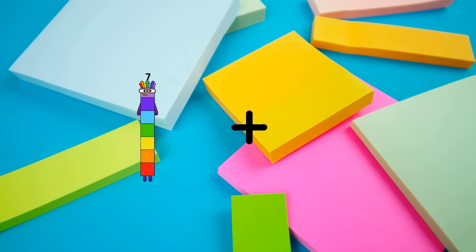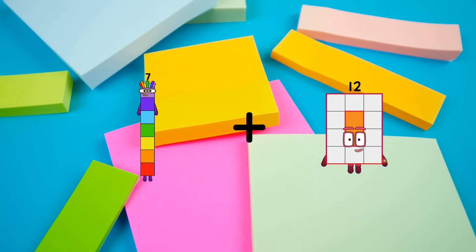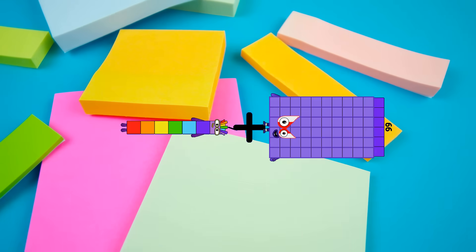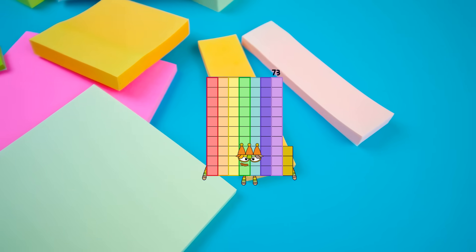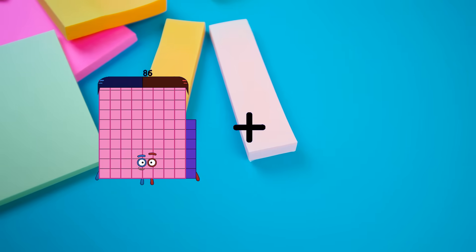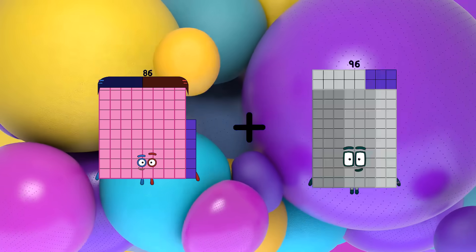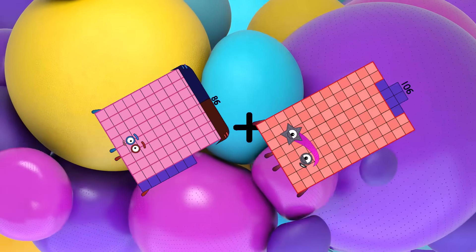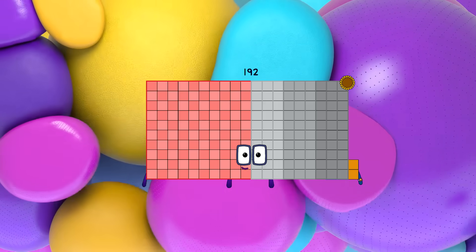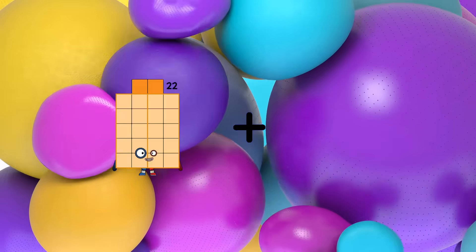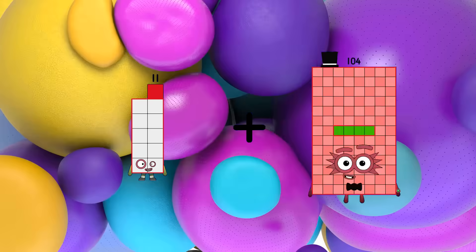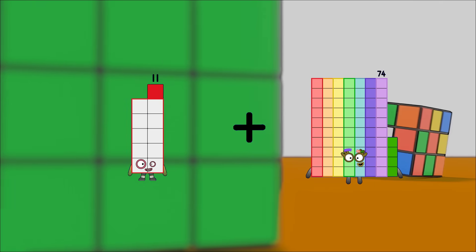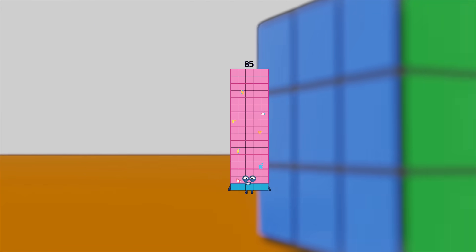7 plus 66 equals 73. 86 plus 106 equals 192. 11 plus 74 equals 85.